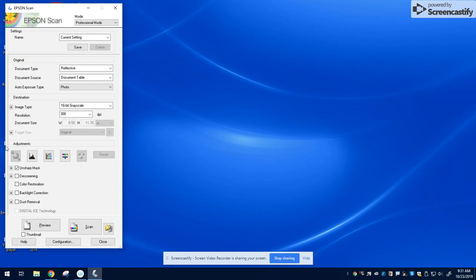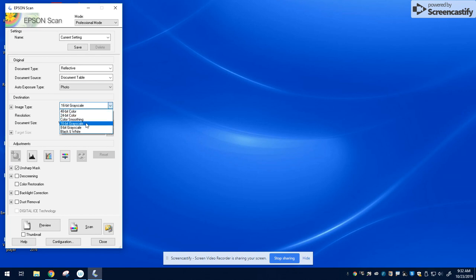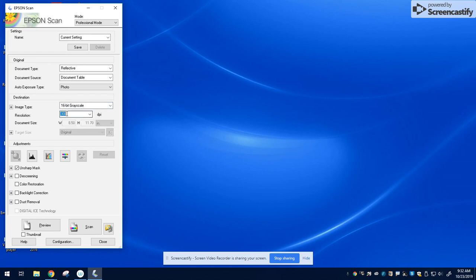This window pops up under professional mode. Make sure that it says reflective, photo, and the image type should say grayscale. We're not doing colored film, so leave it with grayscale. It says 300 resolution underneath it.